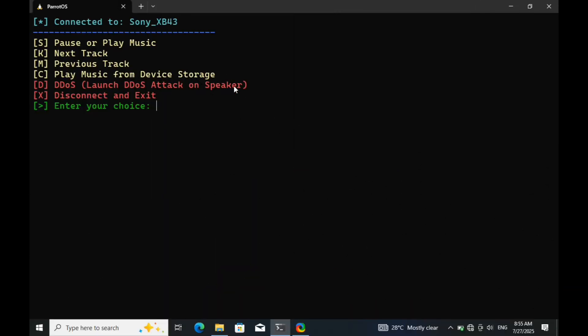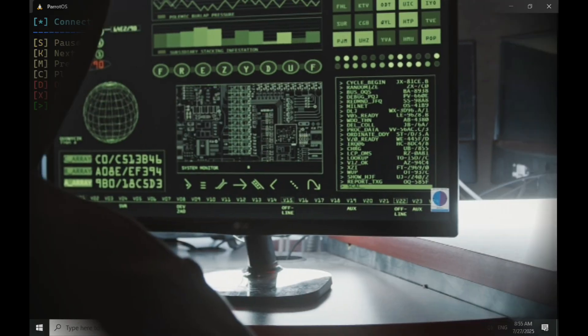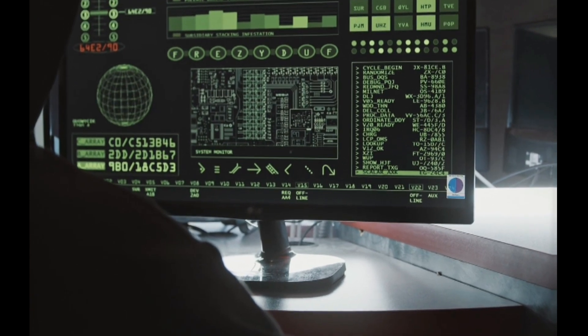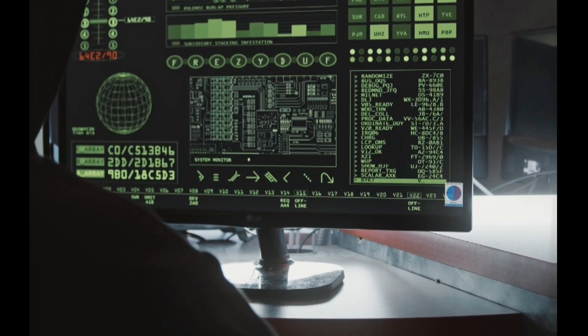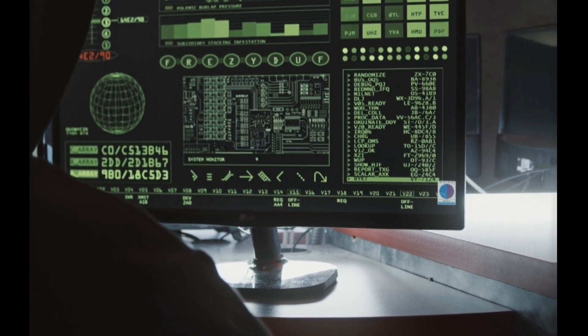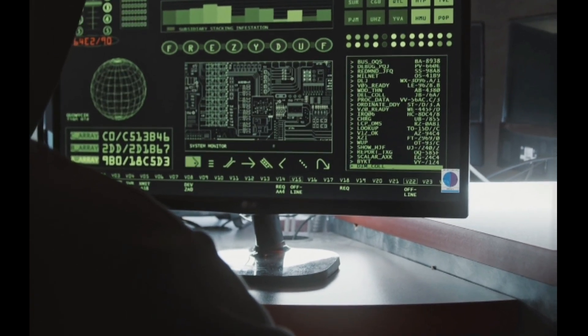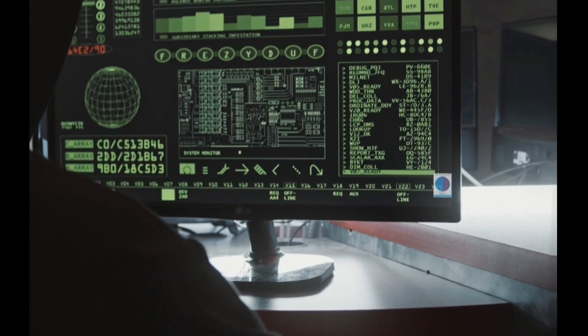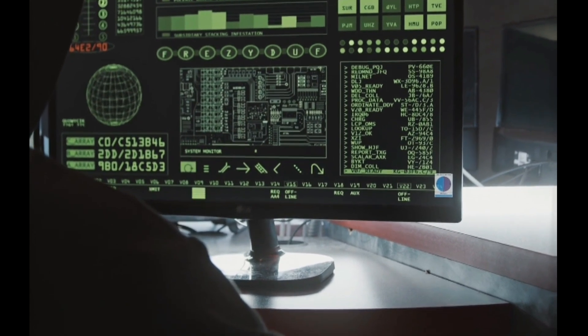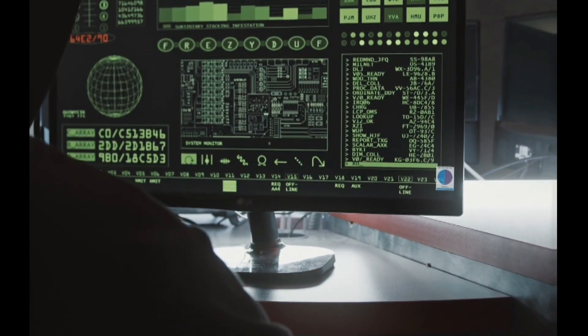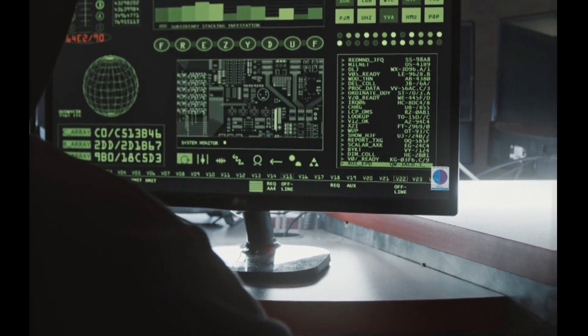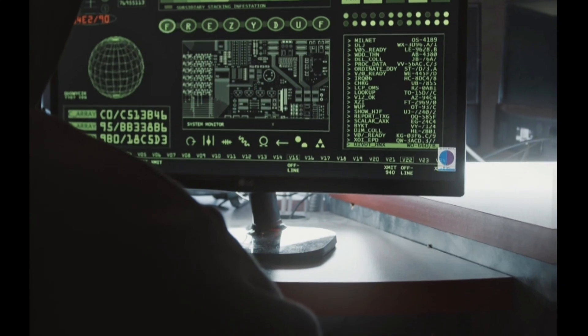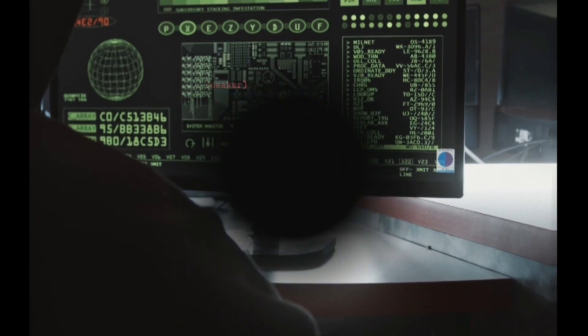Welcome back to my channel. In this video, I'm going to show you how cybercriminals can gain unauthorized access to Bluetooth speakers and take full control, like playing or pausing music, skipping tracks, and in extreme cases, launching a denial-of-service attack that completely freezes the speaker, cutting off communication with any device. But don't worry, I'll also show you how to protect yourself from these types of Bluetooth attacks so you don't fall victim.